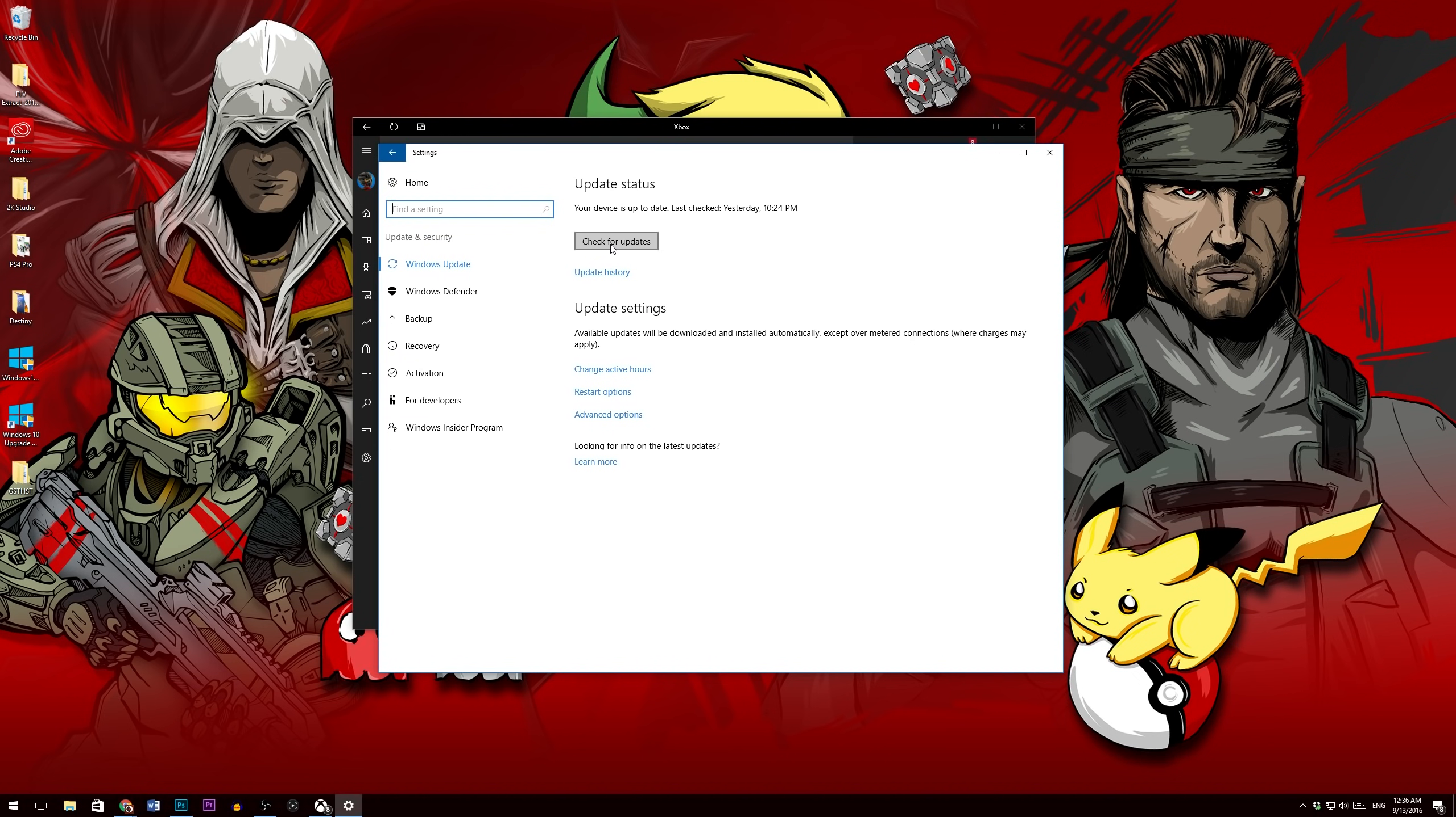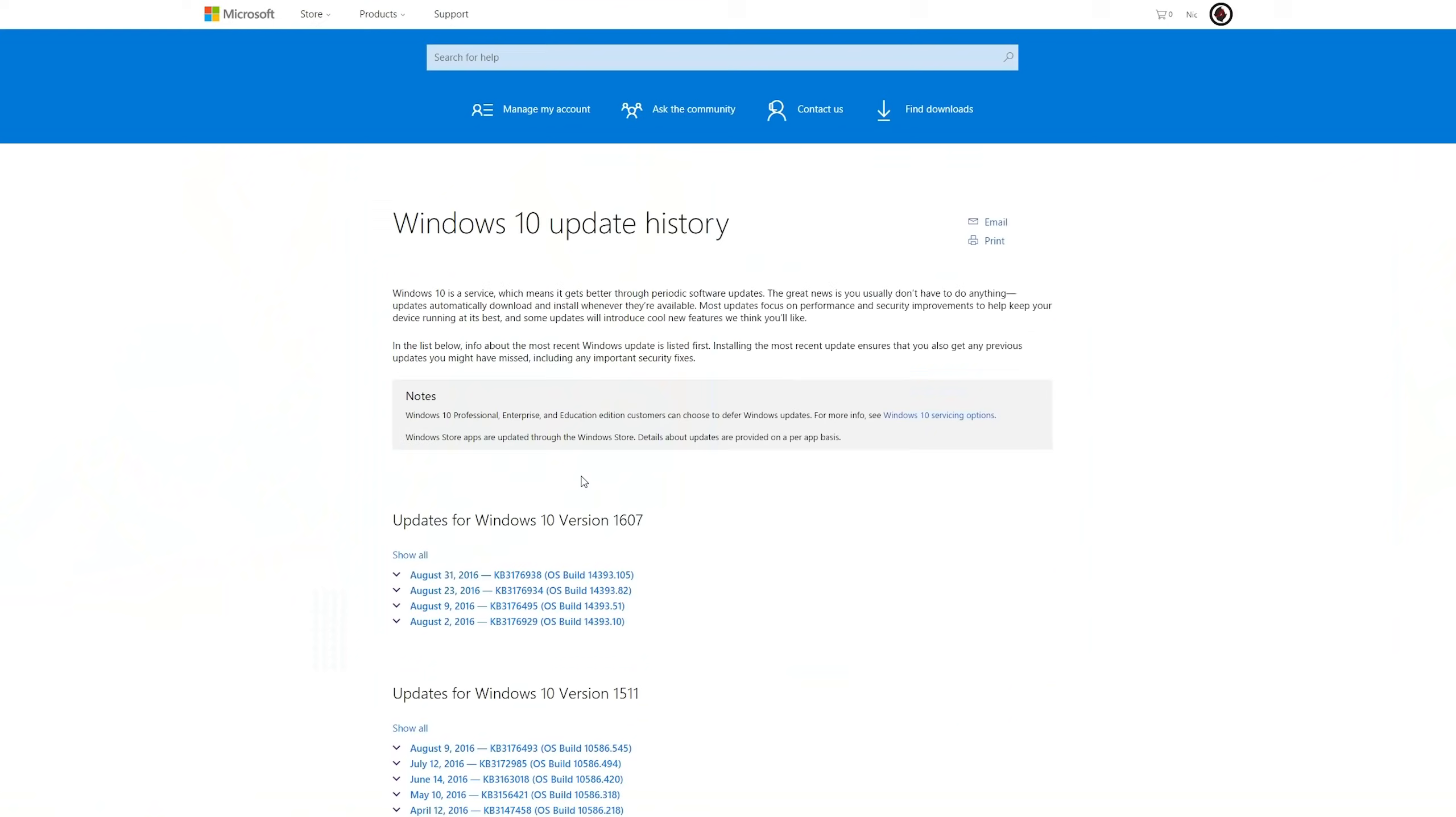...but that's actually not the case. What you need to do is hit this Learn More button and this is going to bring you to the official Microsoft webpage and it will give you the option to download the Anniversary Update.